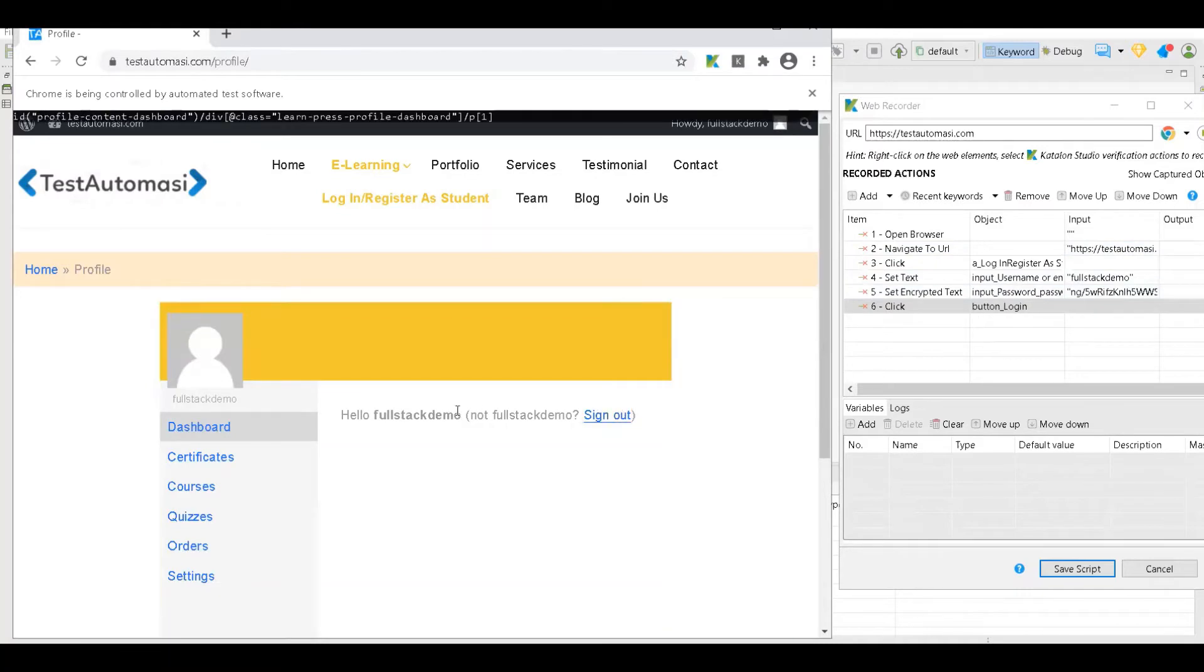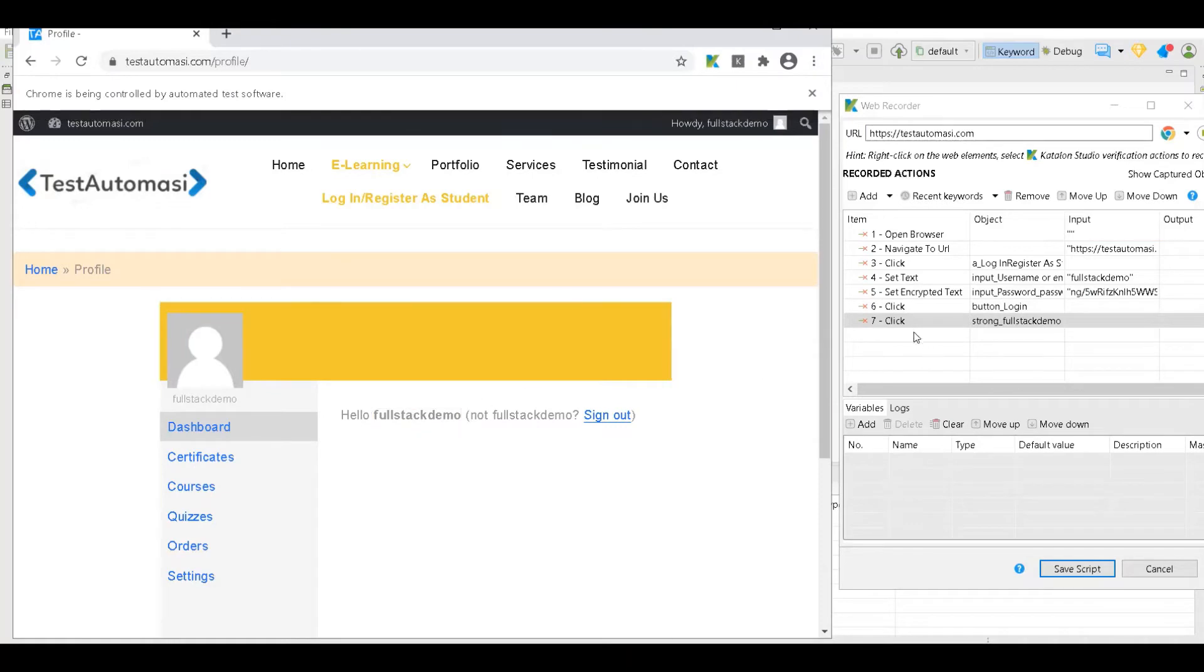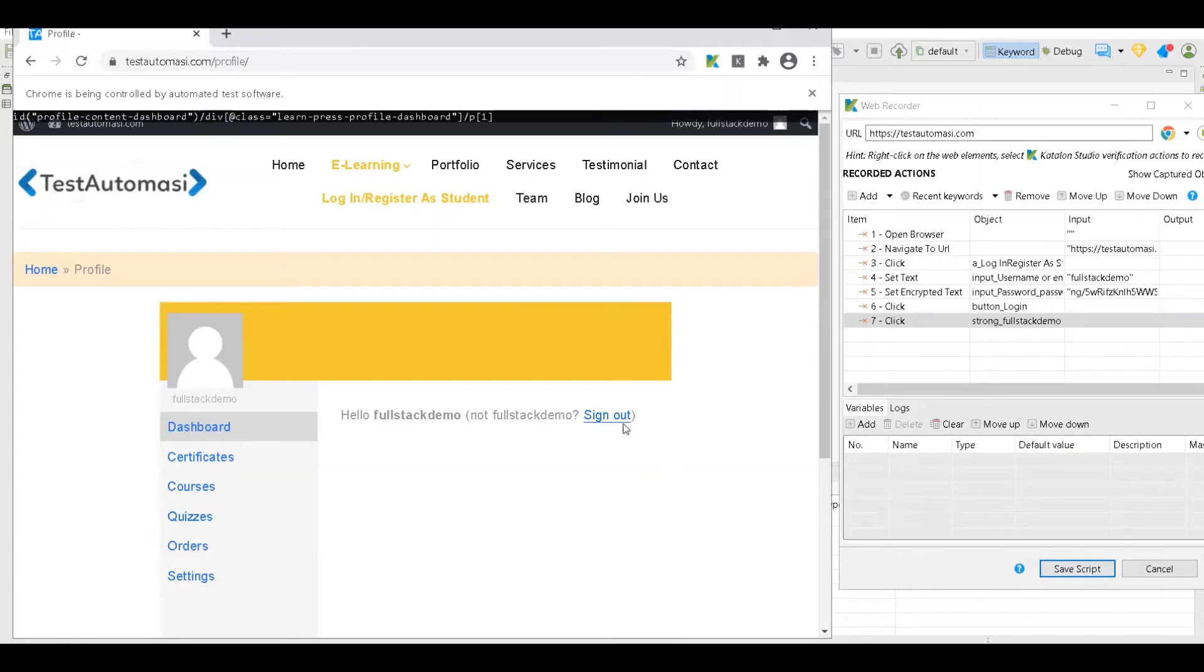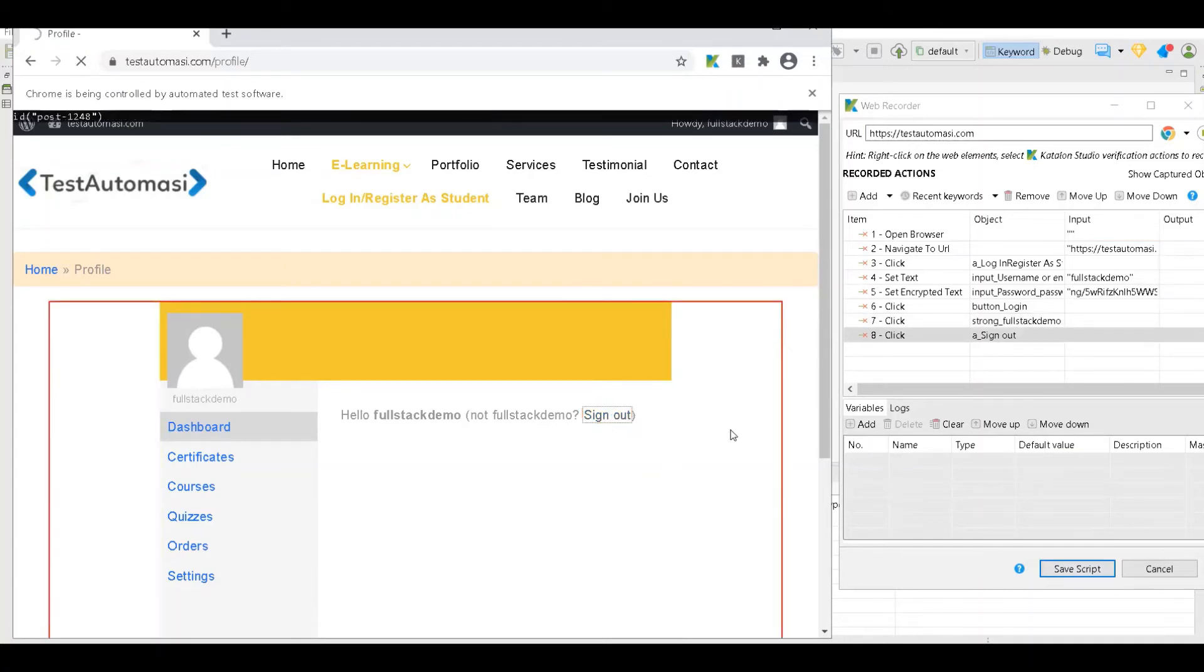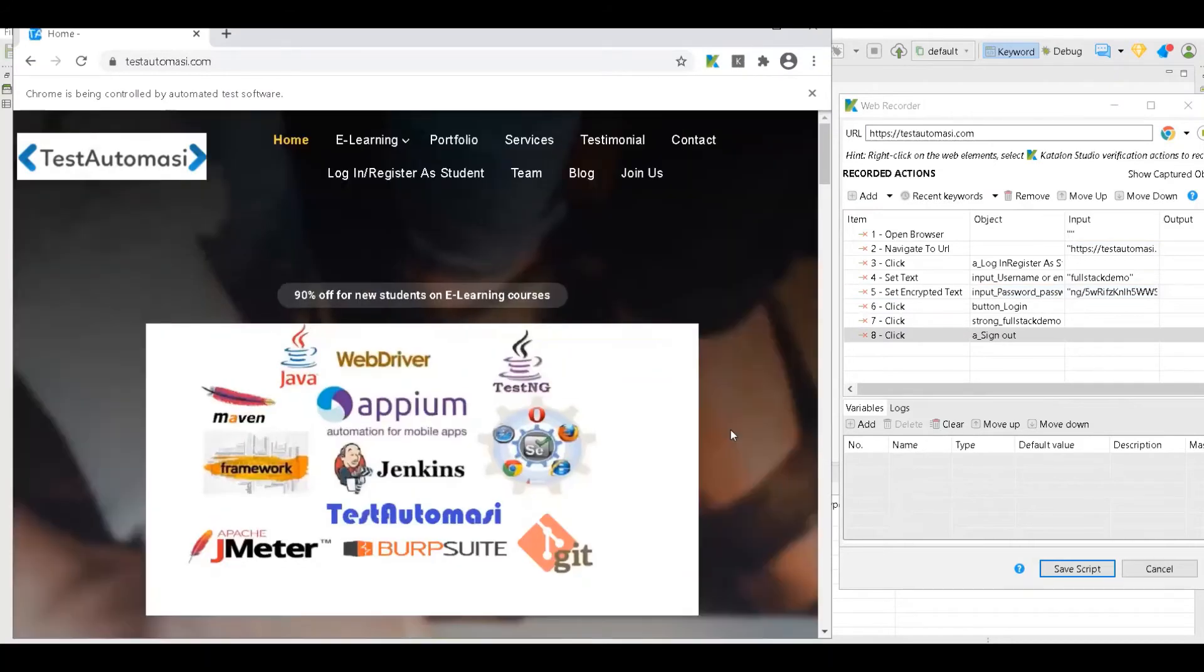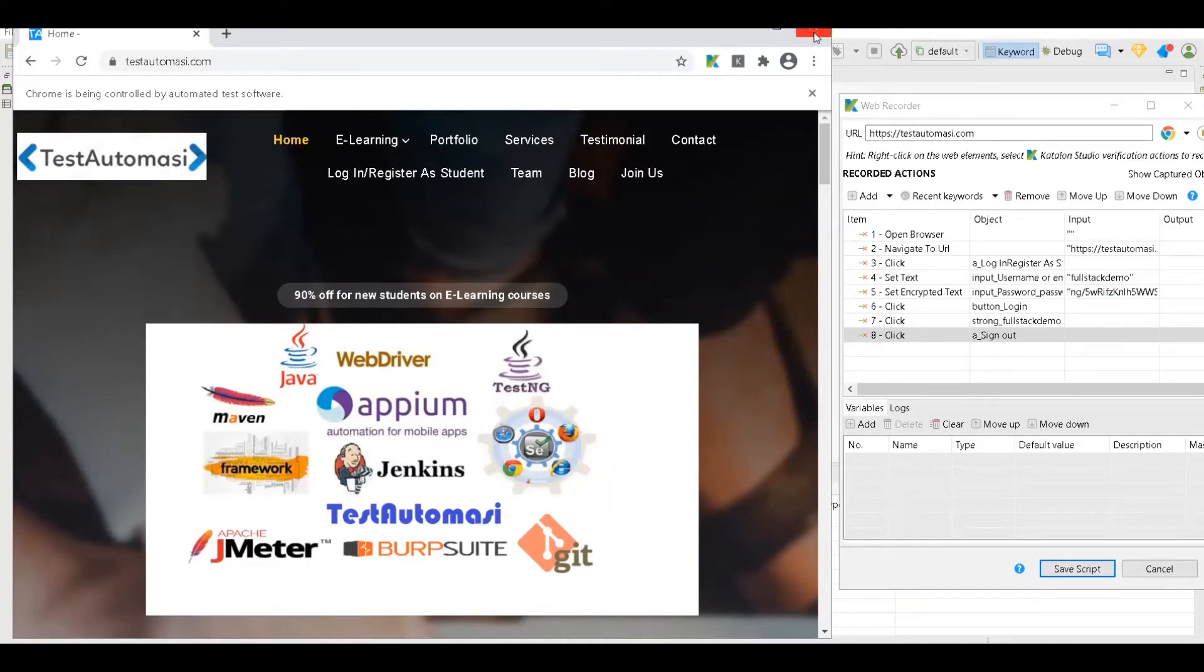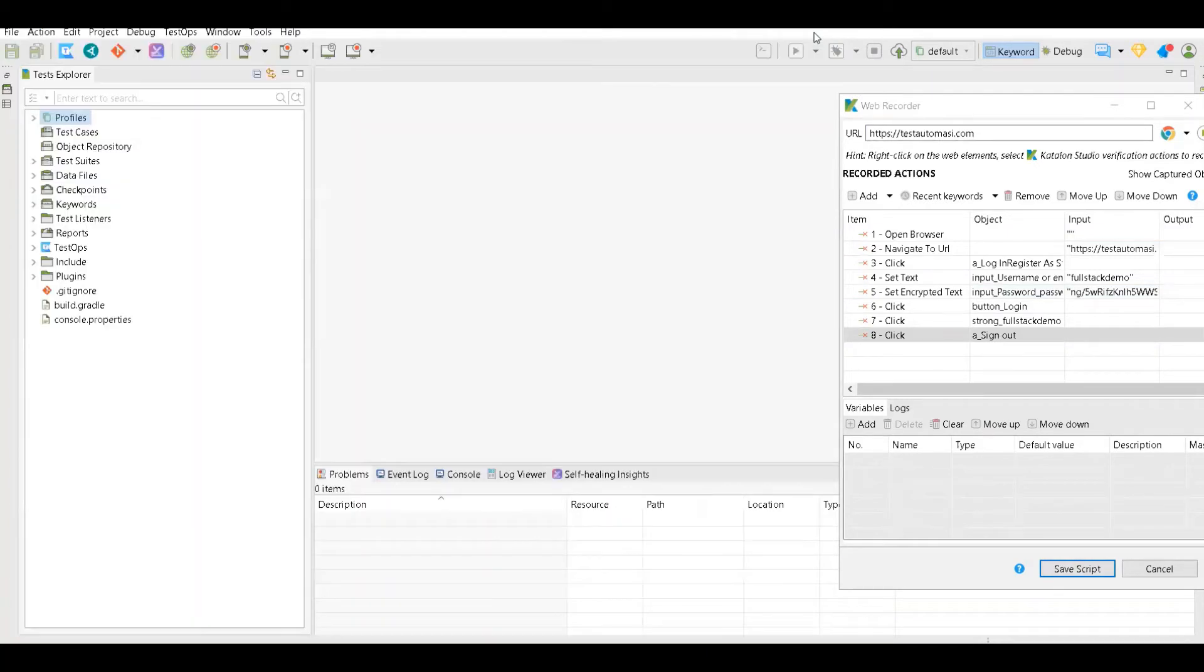Once that is done, I'll click on login and you can see everything which you are doing in this browser is actually recorded here. Now let's say I want to verify this item, and that's it. Now I will log out, log in and log out test case. Now I will close this particular browser.